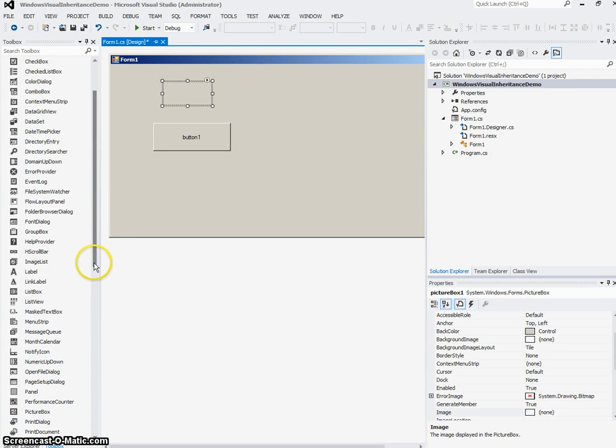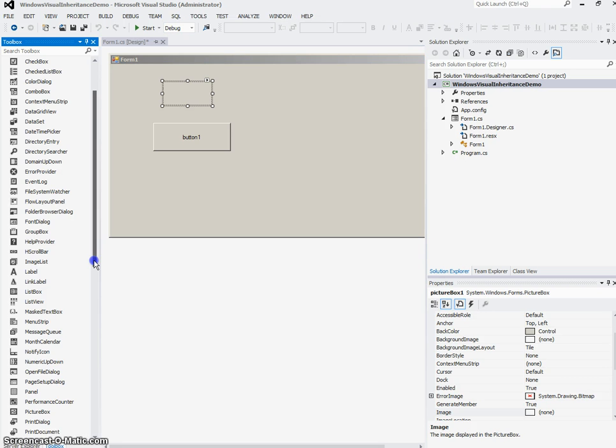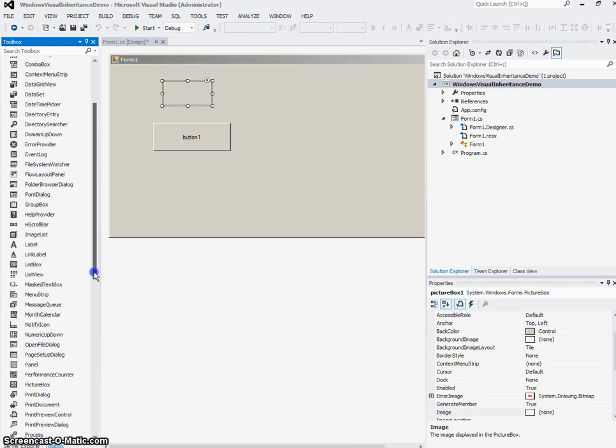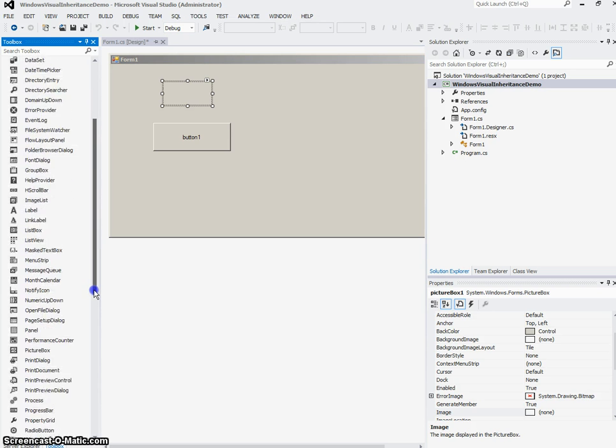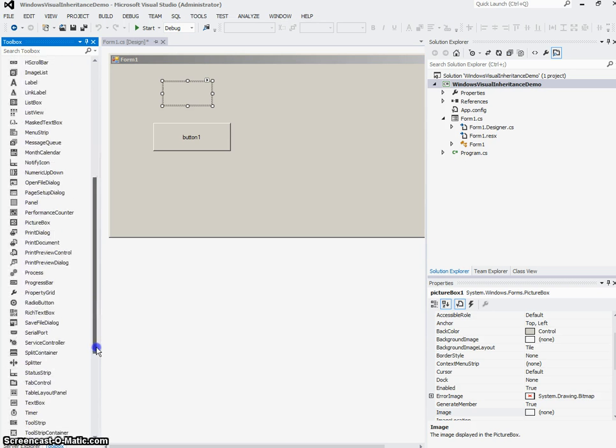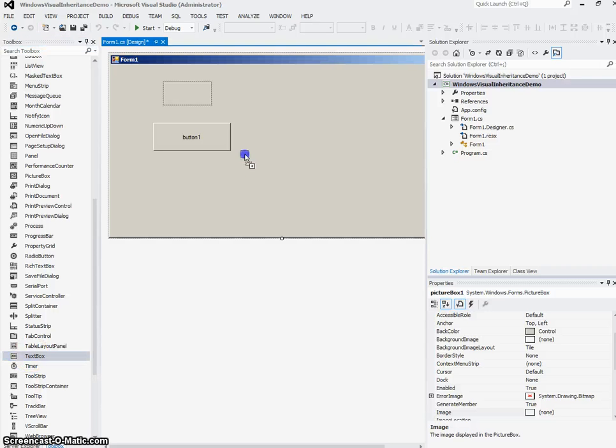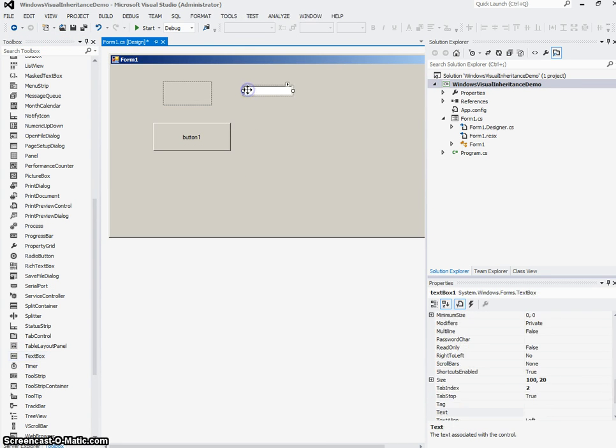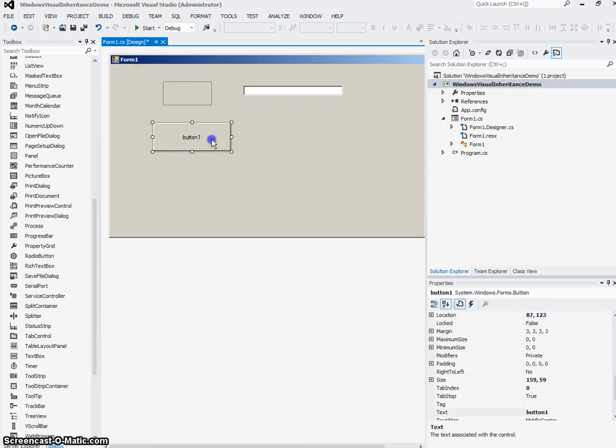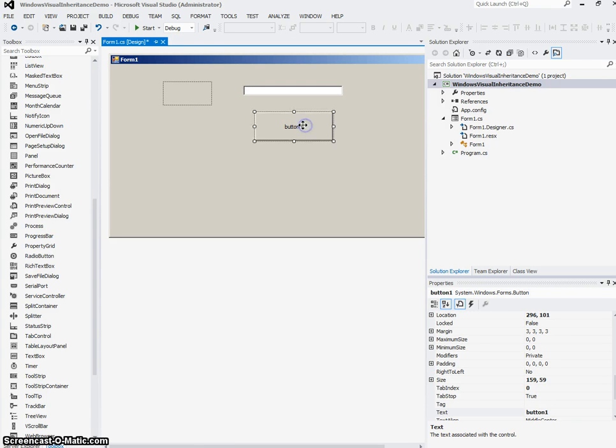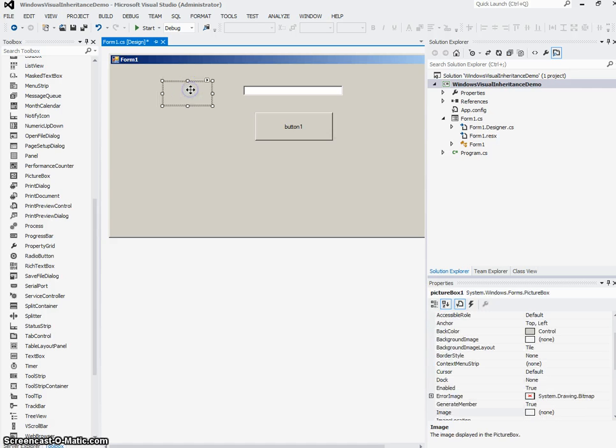So in other words, what I'm doing is I'm designing my base form so that it has the controls on it that I'm going to want on every one of my forms. So I'm going to put a text box on the form, maybe move my button over here.